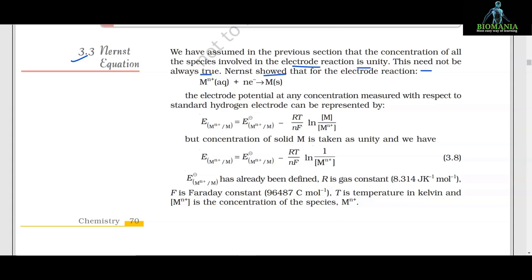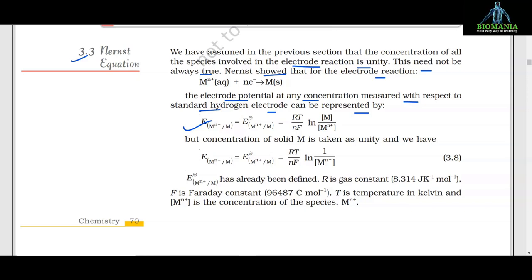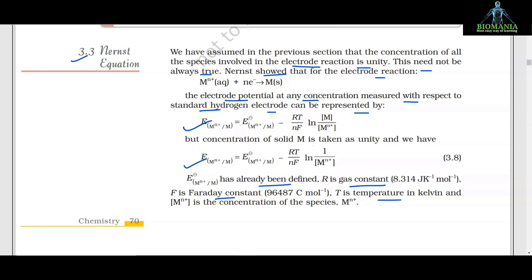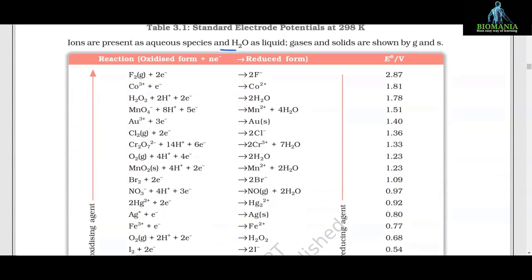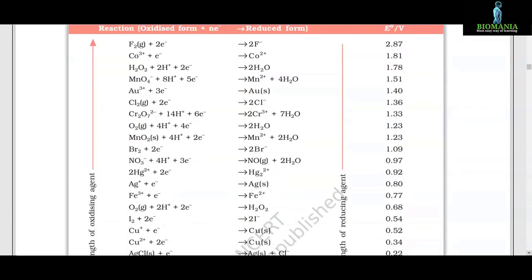This need not always be true. Nernst showed that for the electrode reaction M^(n+) + ne⁻ → M, the electrode potential at any concentration measured with respect to the standard hydrogen electrode can be represented by the Nernst equation. The concentration of solid M is taken as unity. In this equation, E°(M^(n+)/M) is the standard electrode potential, R is the gas constant (8.314 J/mol·K), F is the Faraday constant (96487 C/mol), T is temperature in Kelvin, and [M^(n+)] is the concentration of the ionic species in aqueous solution.